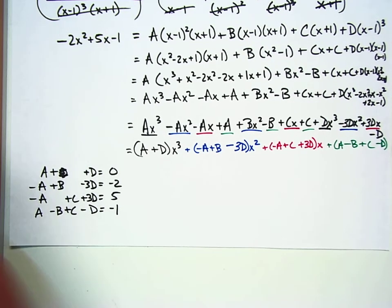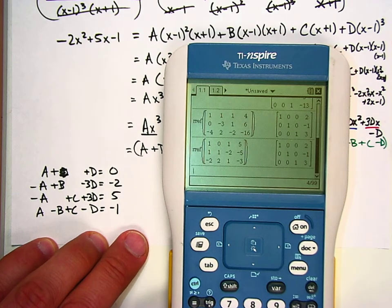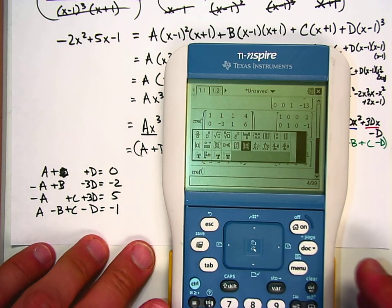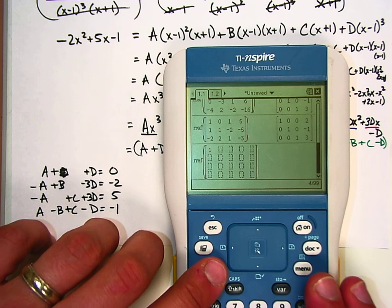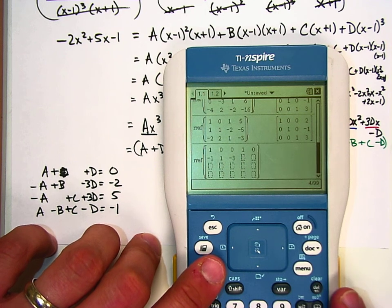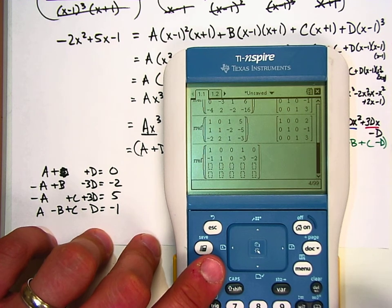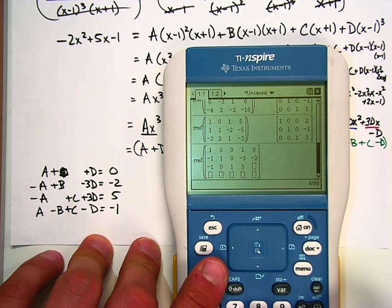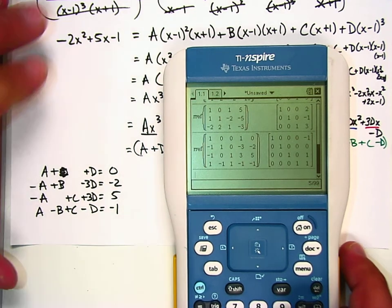I'm going to solve this using the calculator with rref on a 4 by 5 matrix — the biggest one we've done yet. Entering the coefficients: row 1 is [1, 0, 0, 1 | 0], row 2 is [negative 1, 1, 0, negative 3 | negative 2], row 3 is [negative 1, 0, 1, 3 | 5], row 4 is [1, negative 1, 1, negative 1 | negative 1]. The answers come out as a equals negative 1, b equals 0, c equals 1, d equals 1.